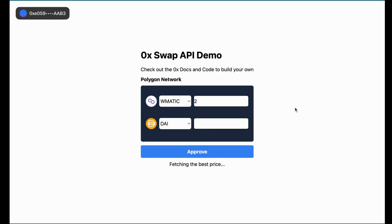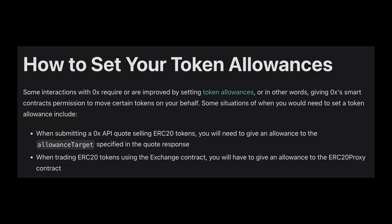We can see that the app will fetch a price without the user needing to connect to the wallet. And when you find a price that you like and you've connected your wallet, the button here now says approve.